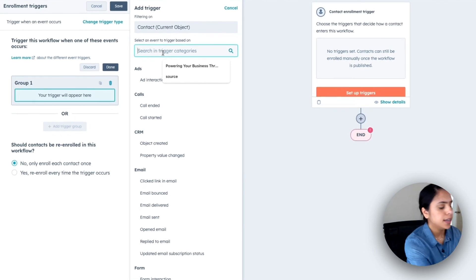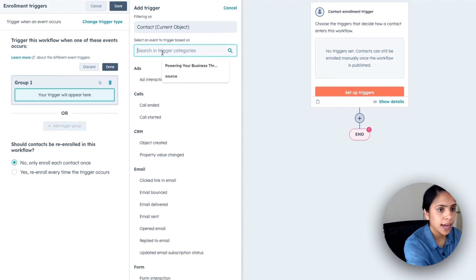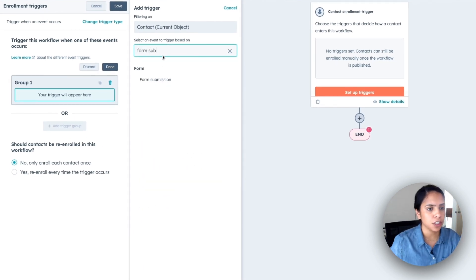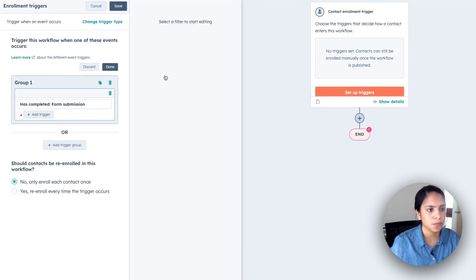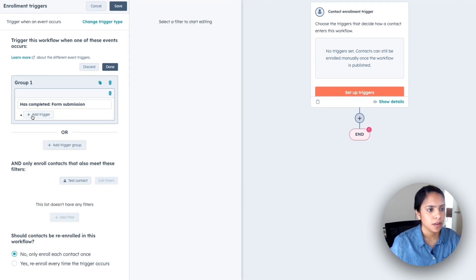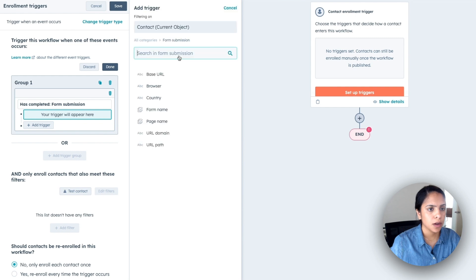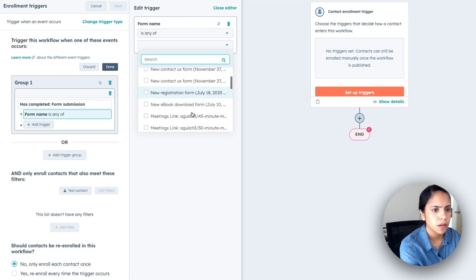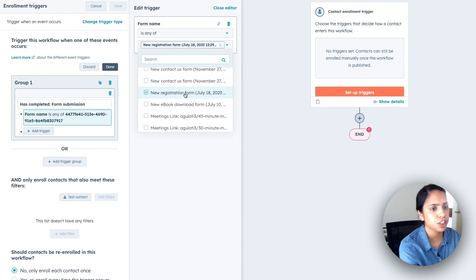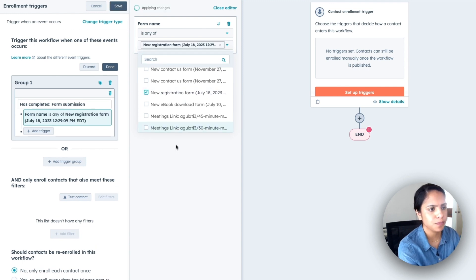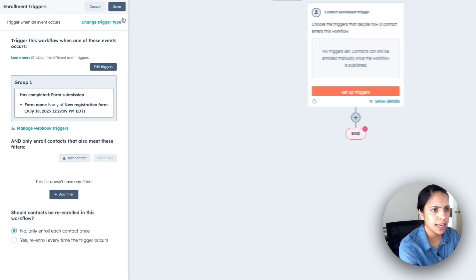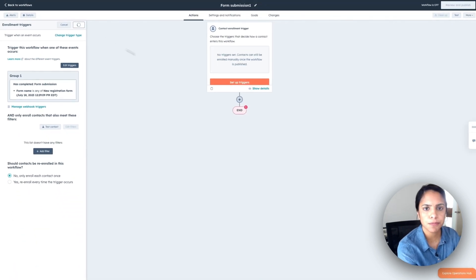And the category will be form submission. And I want it based on a specific form and name, which is my new registration form. All right, make sure you click done and save.